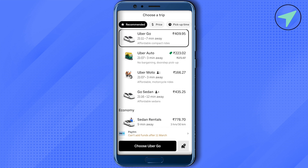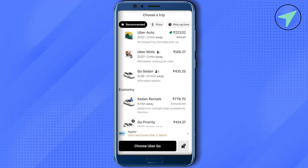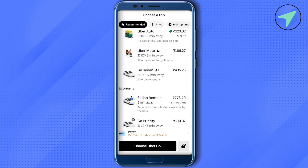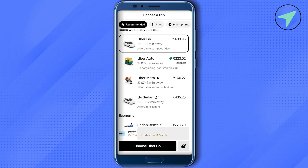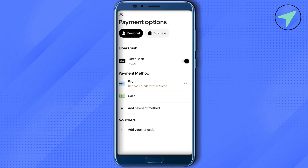After selecting a service, you need to pay the amount. You can pay using one of the wallets or other payment services. When you click on Payment Methods, cash is also available. You can add other payment methods as well, or add a voucher code if you have one.